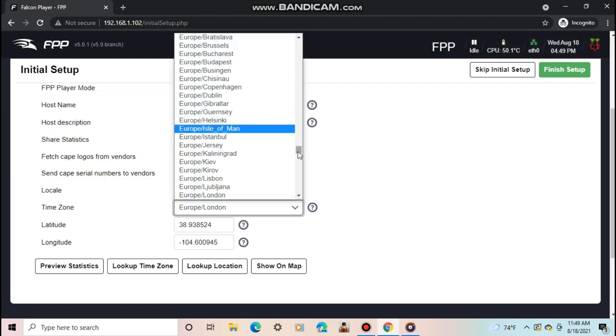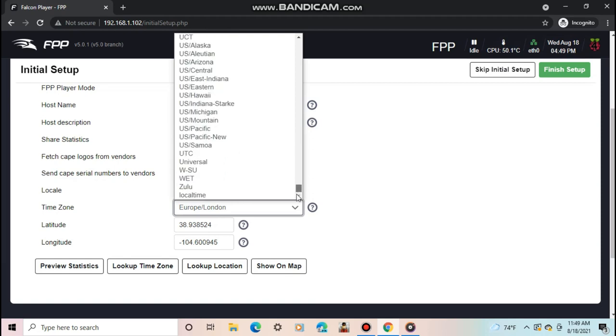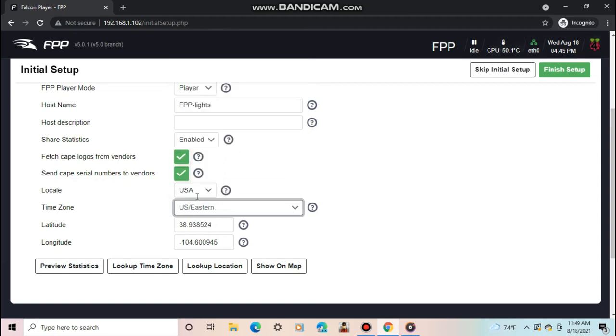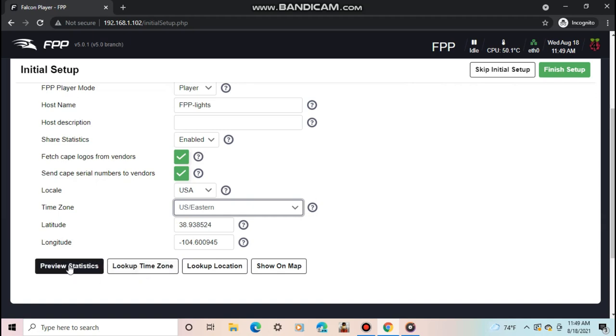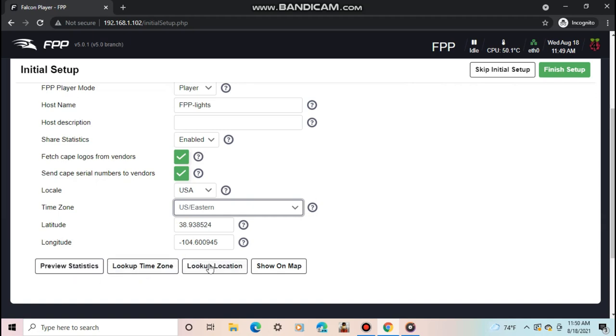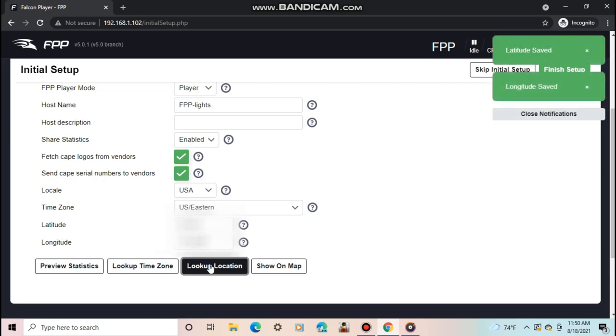The final setting is to set your latitude and longitude, so FPP can get the correct timing for sunset and sunrise times. You can find these values by clicking look up location, and it will auto fill them in. Now just click finish setup. When you're done, FPP will ask you to restart. Go ahead and do that.